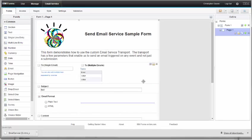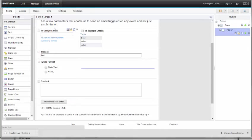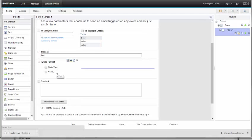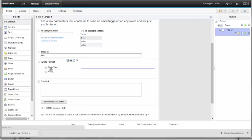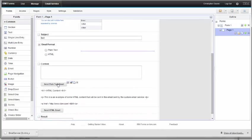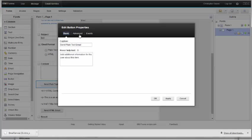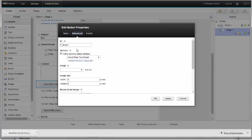Let's take a look at how this works. What I've done in my form is I've created a 'to' field, I've created a table to allow multiple emails, a subject line, and then a choice for the user to either select plain text or HTML. If you select plain text, then I use a rule to show this send plain text email button.